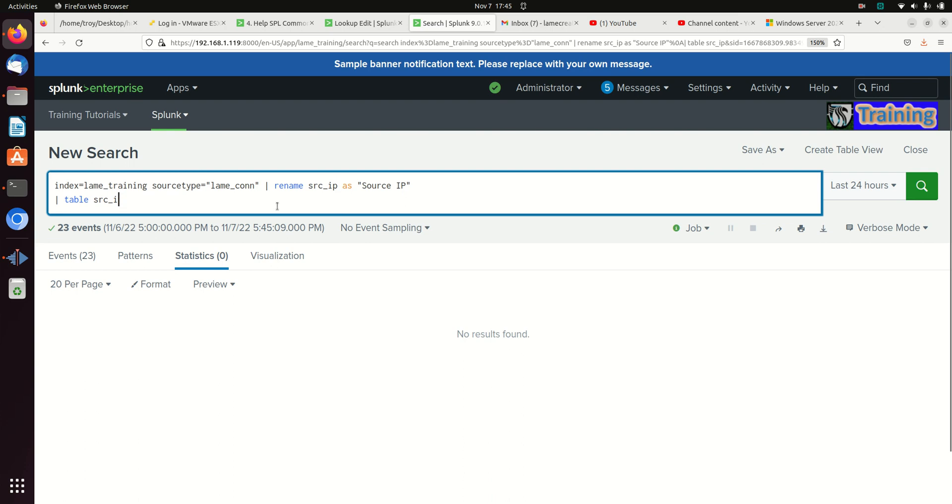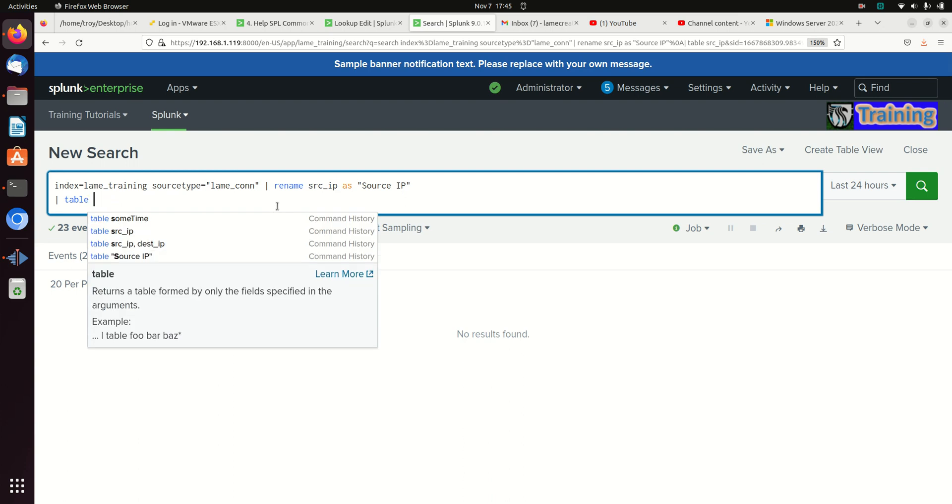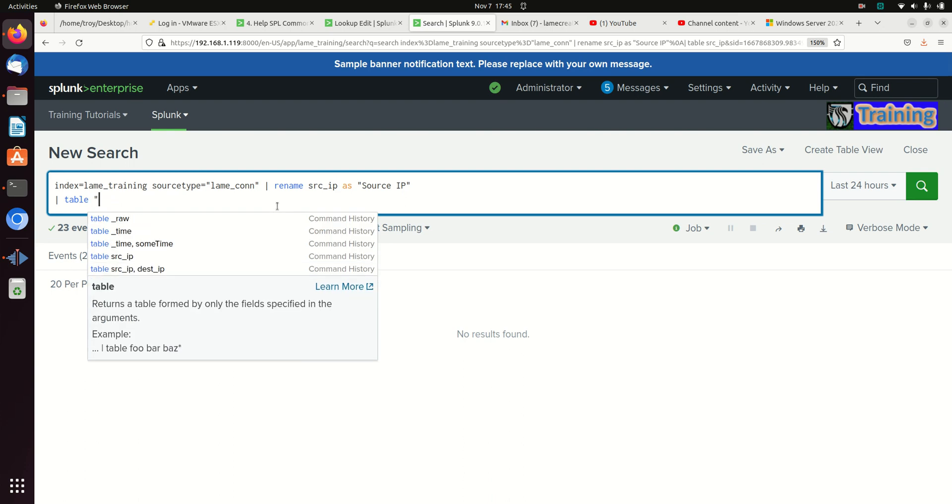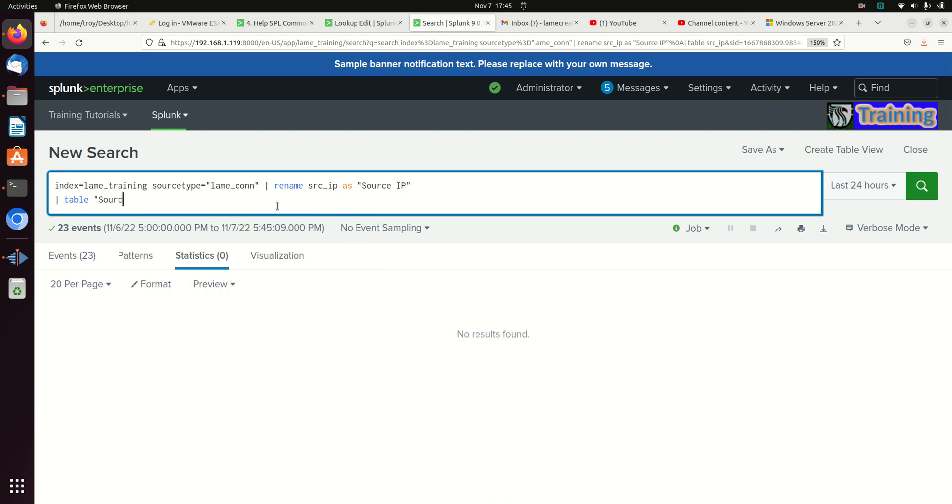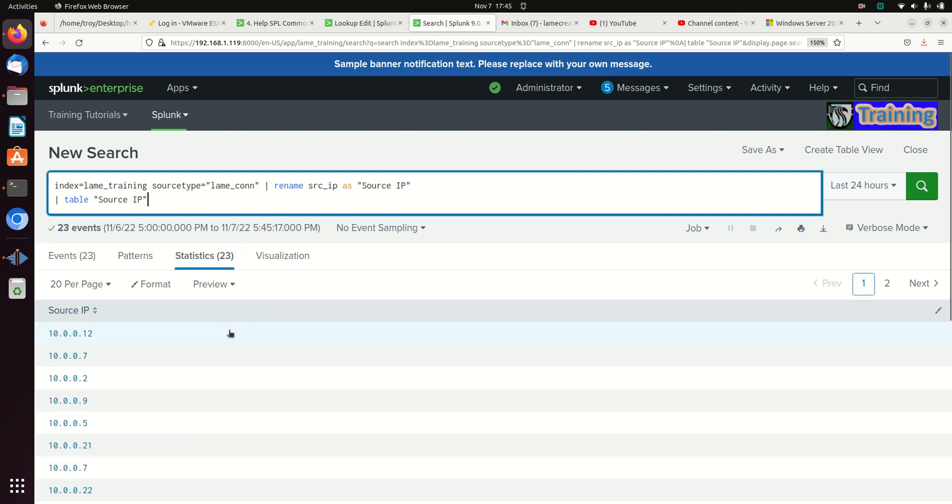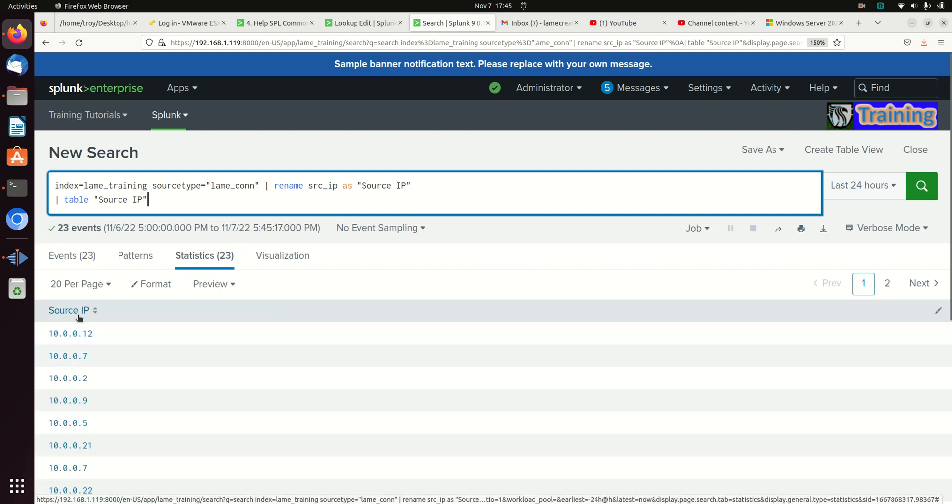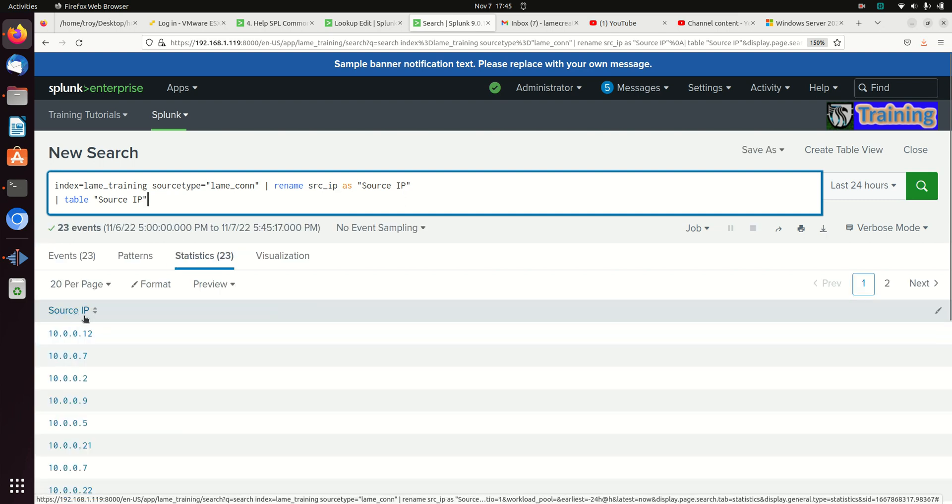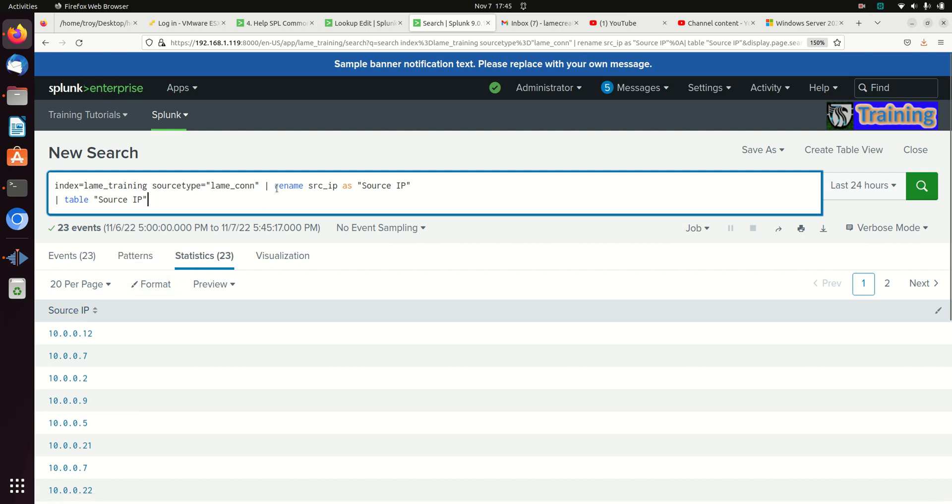I now need to use the name that I have called it. If I do that, I now have a nice human readable field name there, source IP.